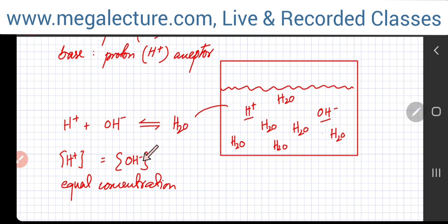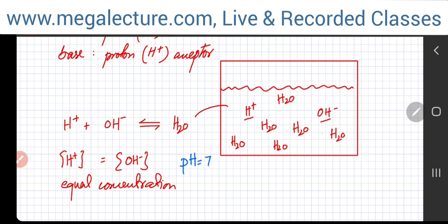So what that basically means is that the H⁺ and OH⁻ concentration is essentially equal. There's going to be a beaker with equal concentration of both, and that's known as pH equal to 7.